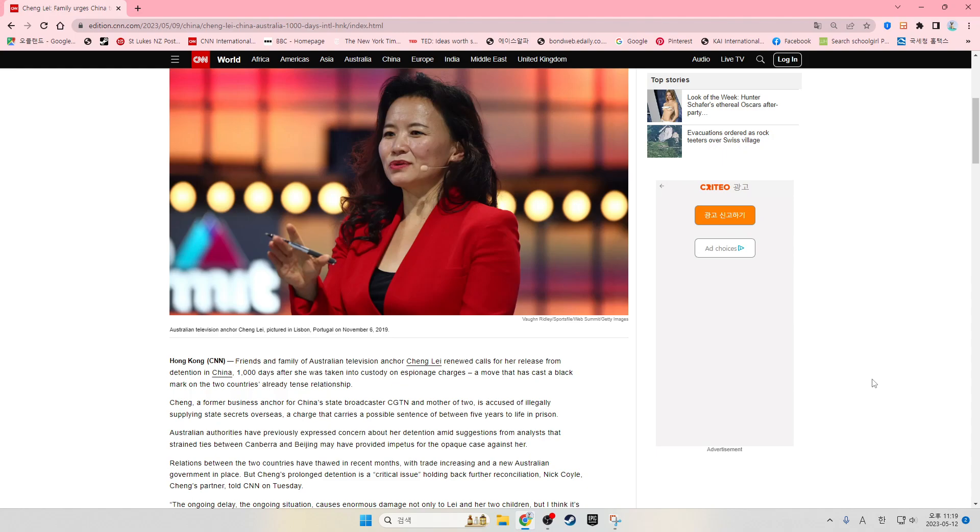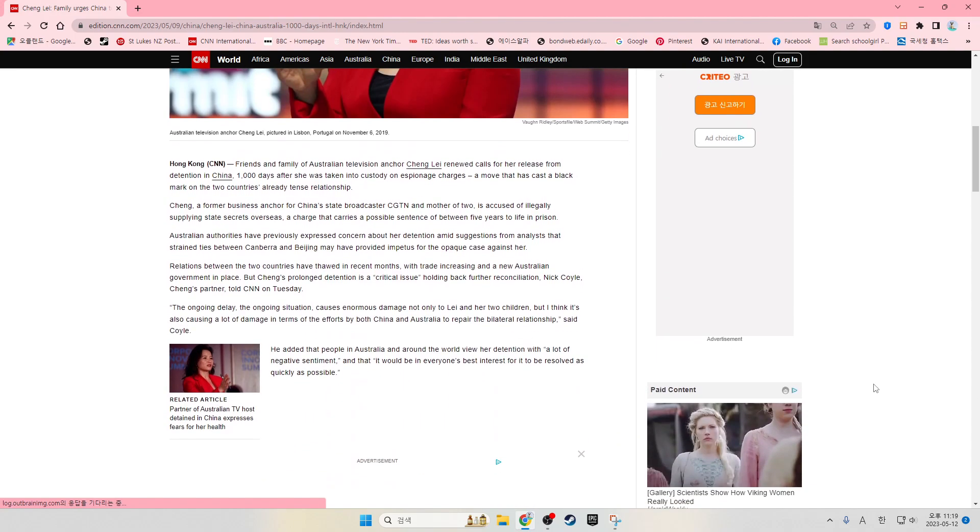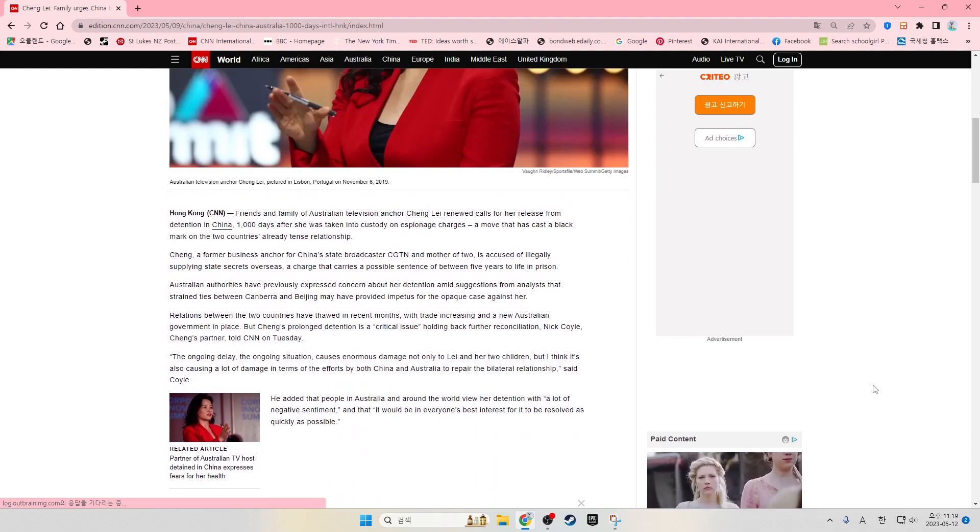Nick Coyle, Chang's partner, told CNN on Tuesday, the ongoing delay, the ongoing situation causes enormous damage not only to Lei and her two children, but I think it's also causing a lot of damage in terms of the effort by both China and Australia to repair the bilateral relationship, said Coyle.